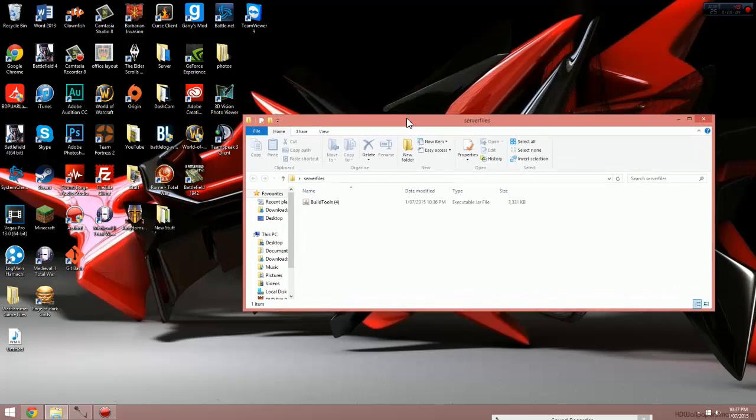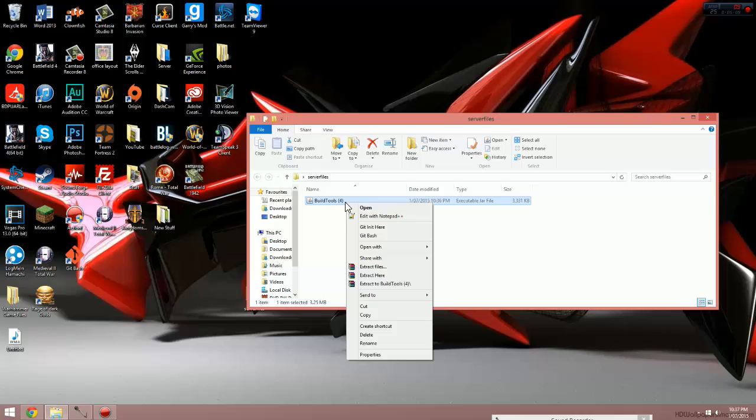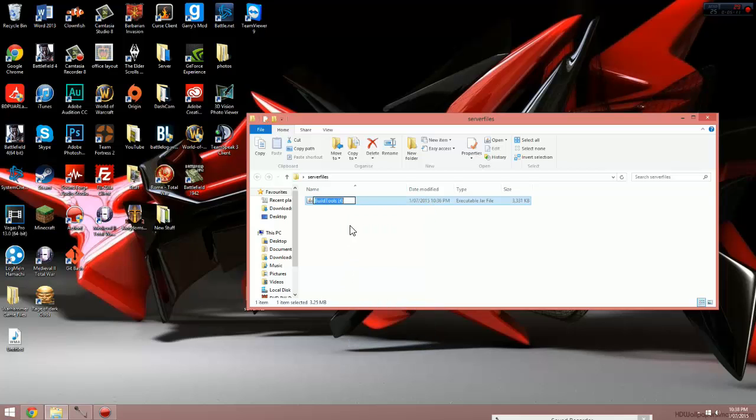Now once in the folder, obviously you can see build tools, but if your build tools has a number after it like mine does, just right click on it, click rename, and take off the number so it just says build tools. If yours already just says build tools, you don't need to worry about that step.